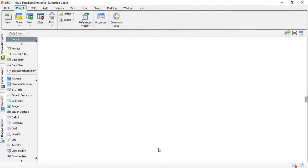Hi everyone and welcome to a new video. In this video we're going to talk about a software called Visual Paradigm and we're going to make a data flow diagram or DFD with this software.